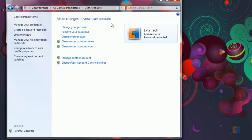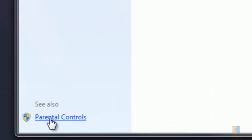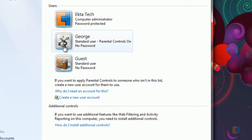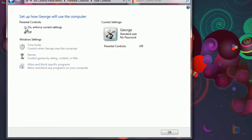Okay so let's say we want to give George parental control so we want him to have a limited access to the computer because we don't want him to access certain features. So let's go to parental controls, click on George and we'll click on enforce current settings.